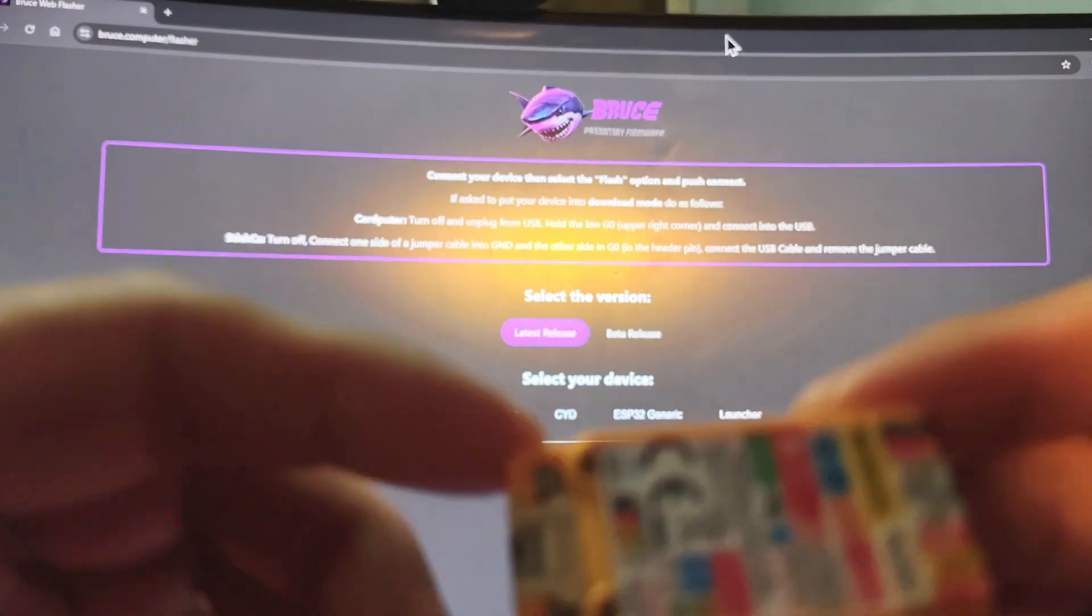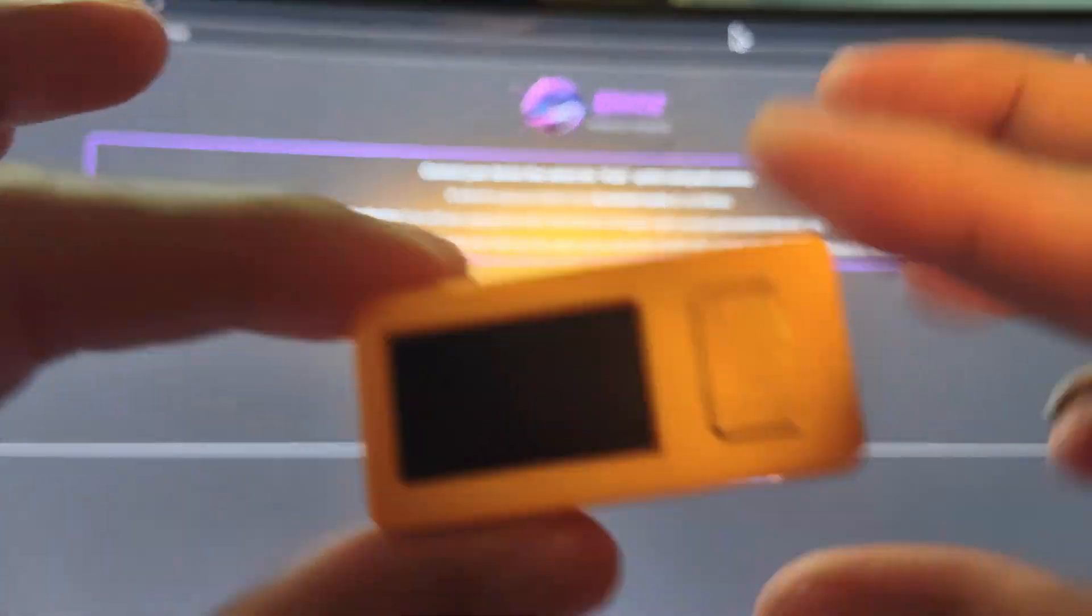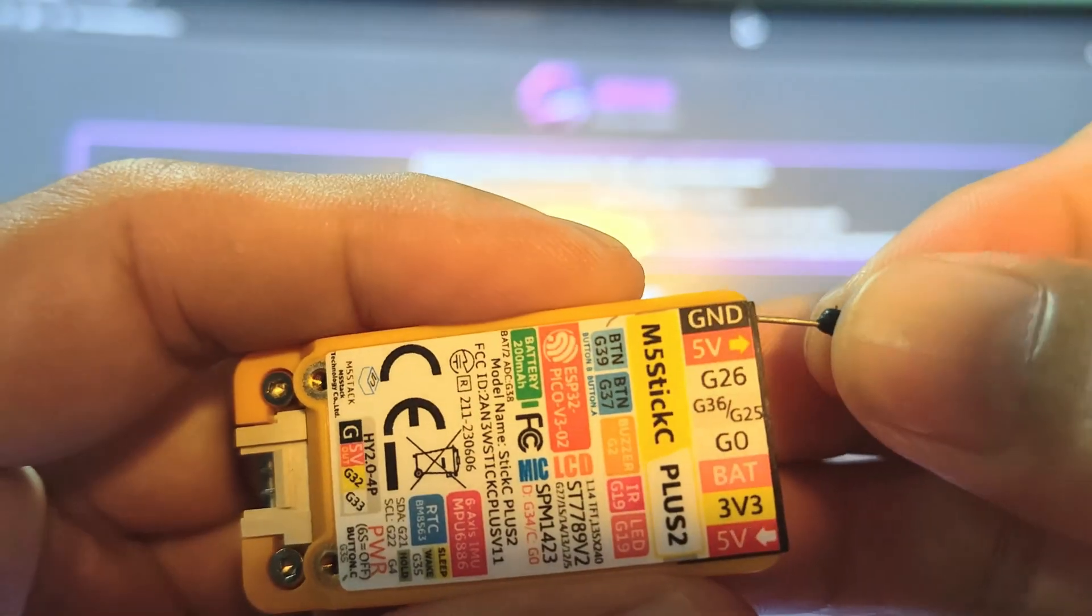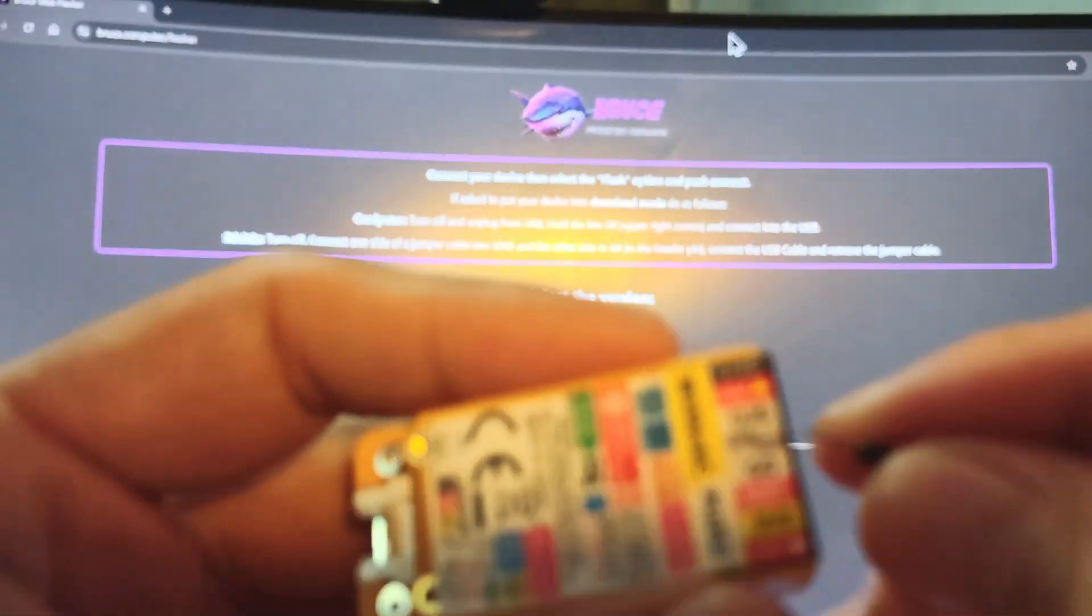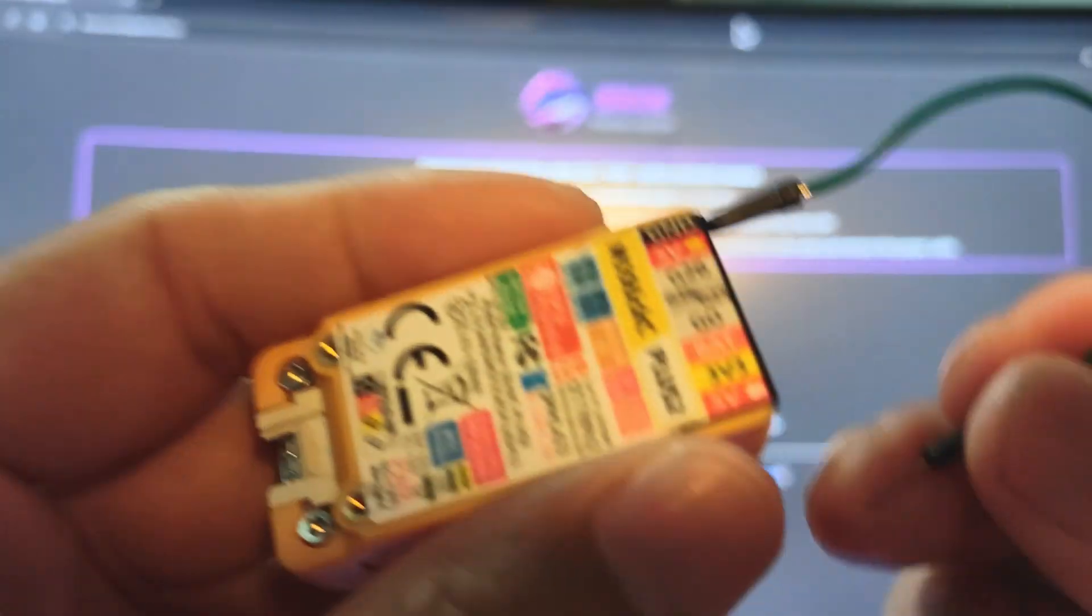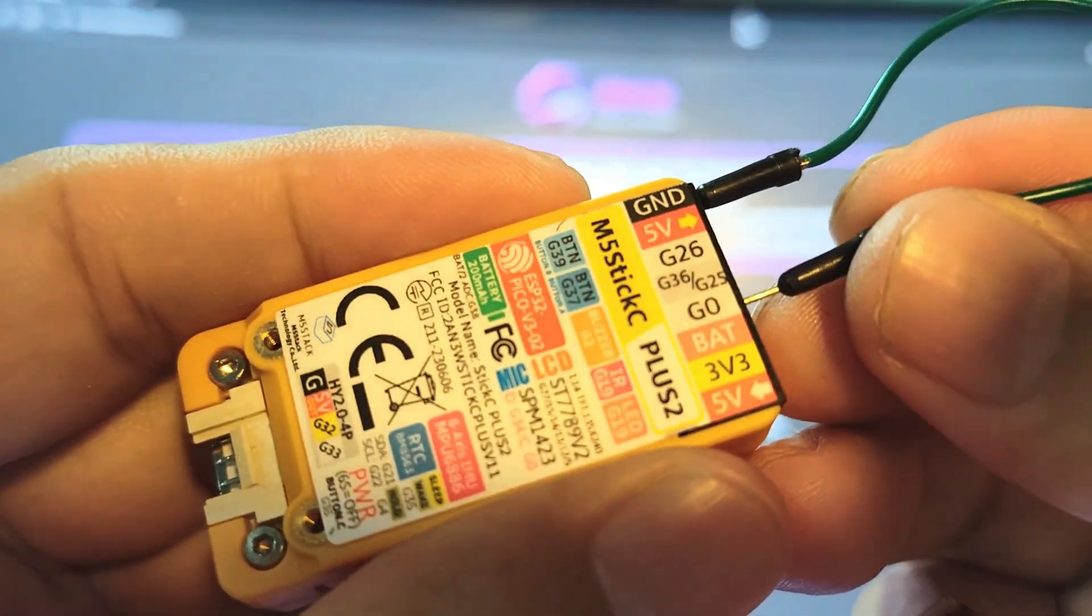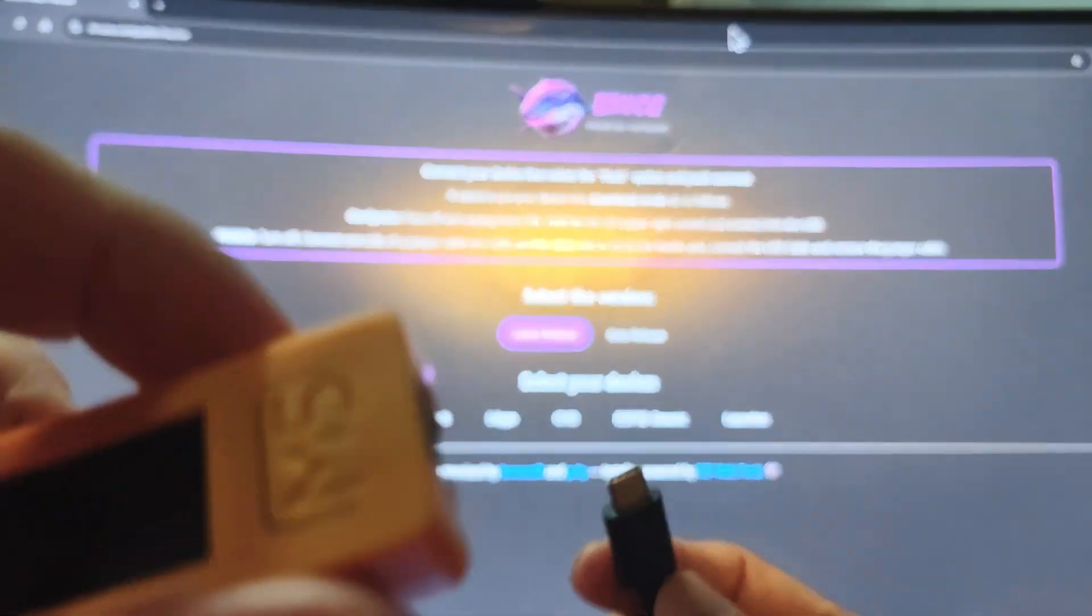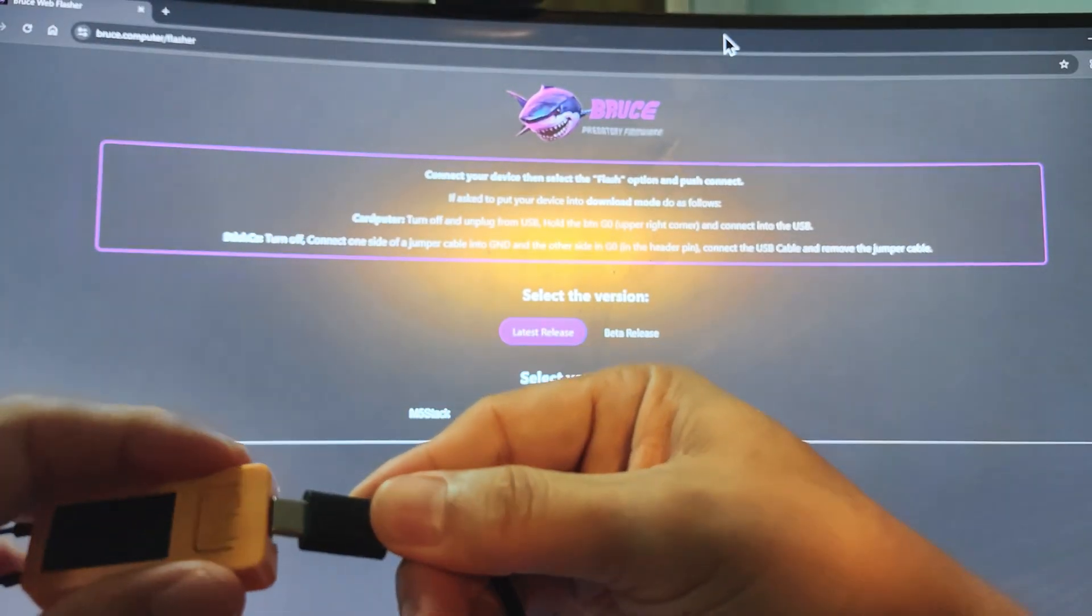Now first we will start with the M5 Stick Plus 2. The way that you put the M5 Stick Plus 2 into firmware flash mode is - as you can see here - you will be needing a jumper cable. You put it on ground and you need to short it, so put it on G0. After you do that, you can now connect the USB cable.